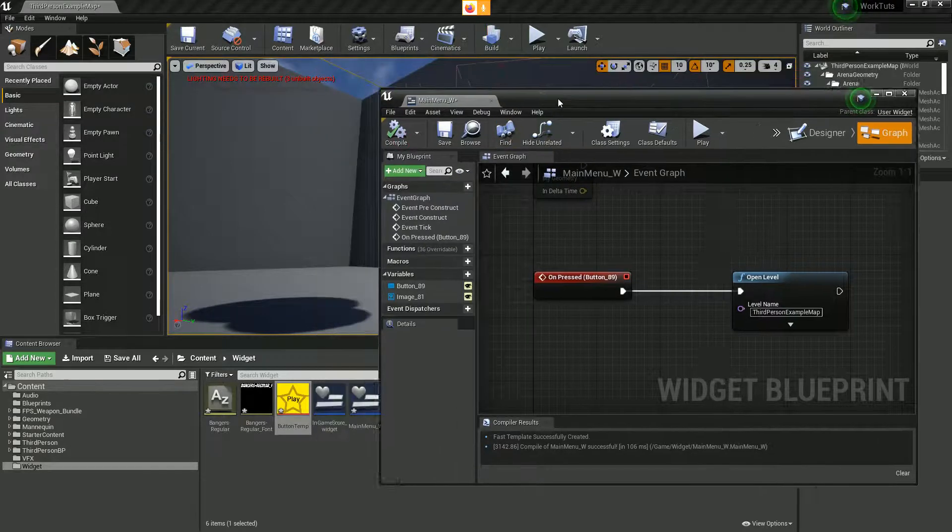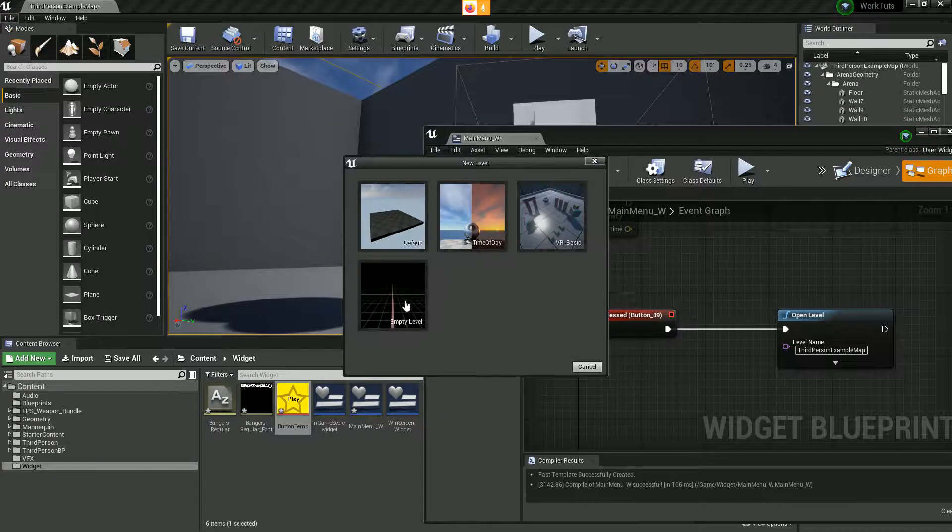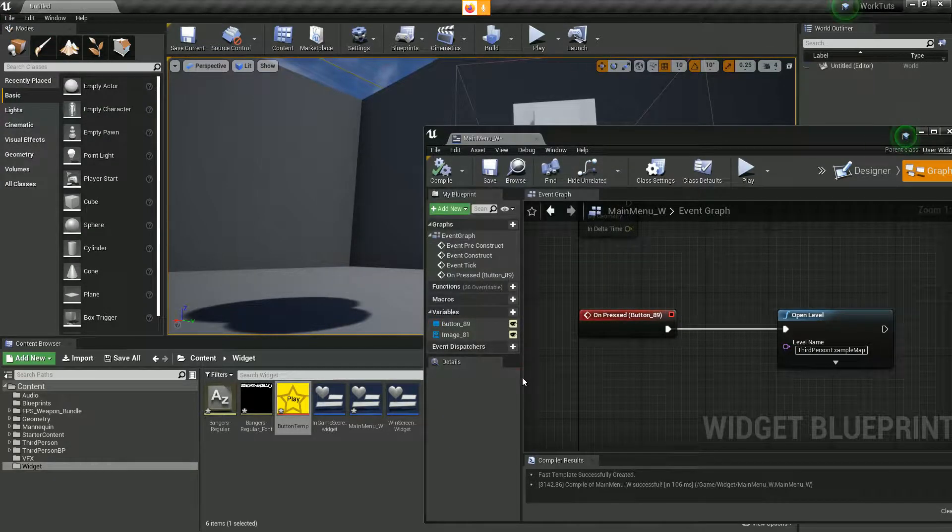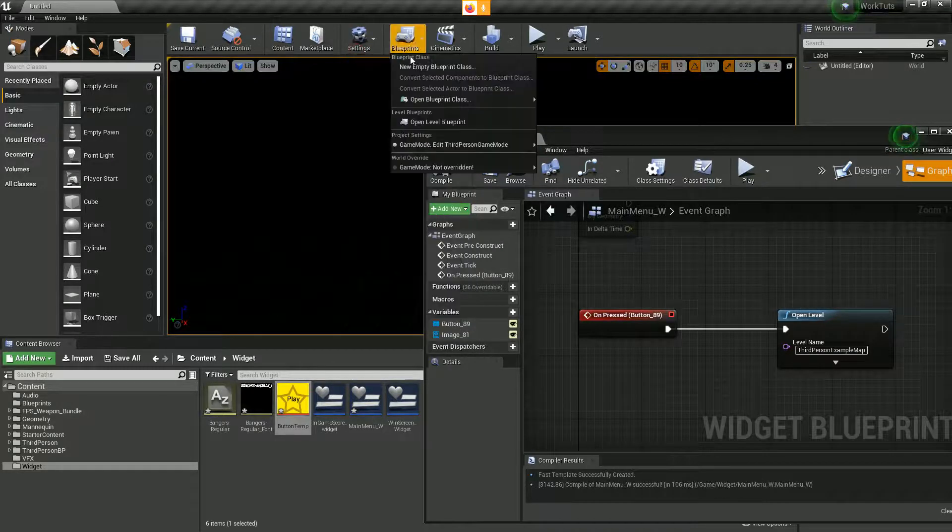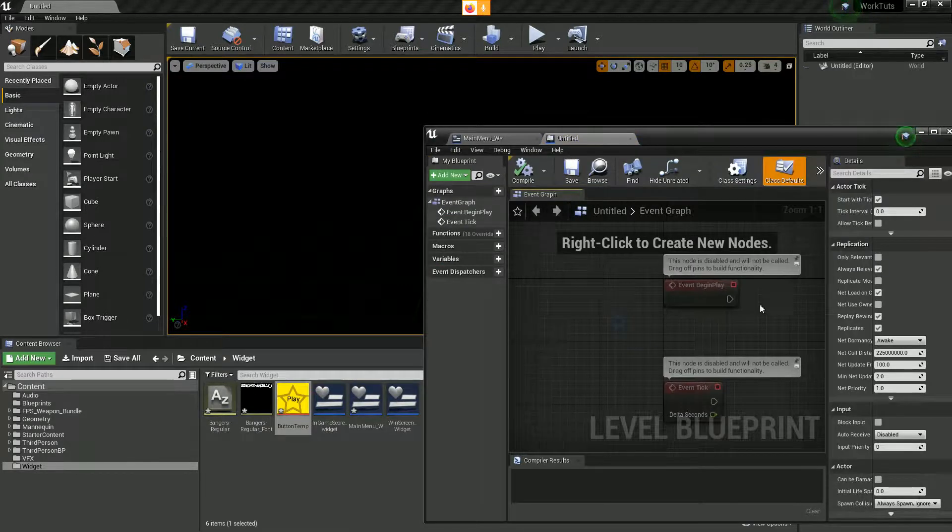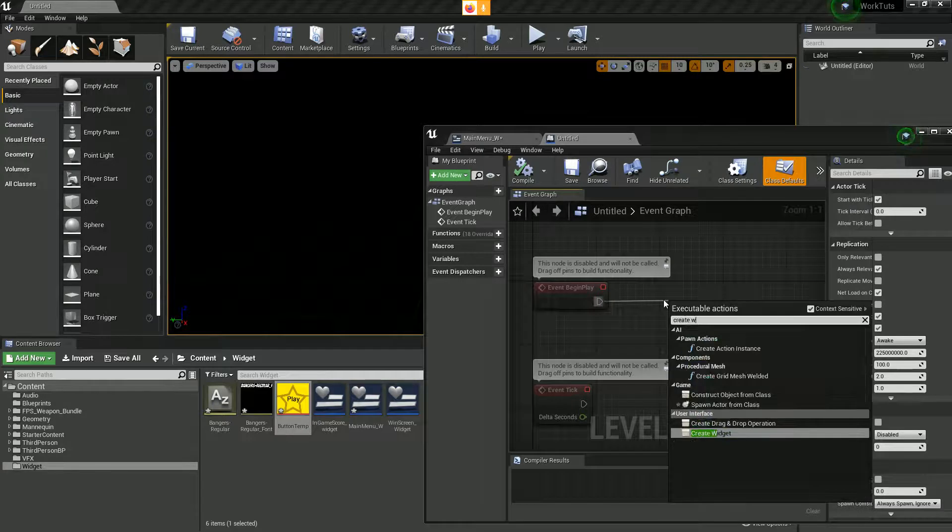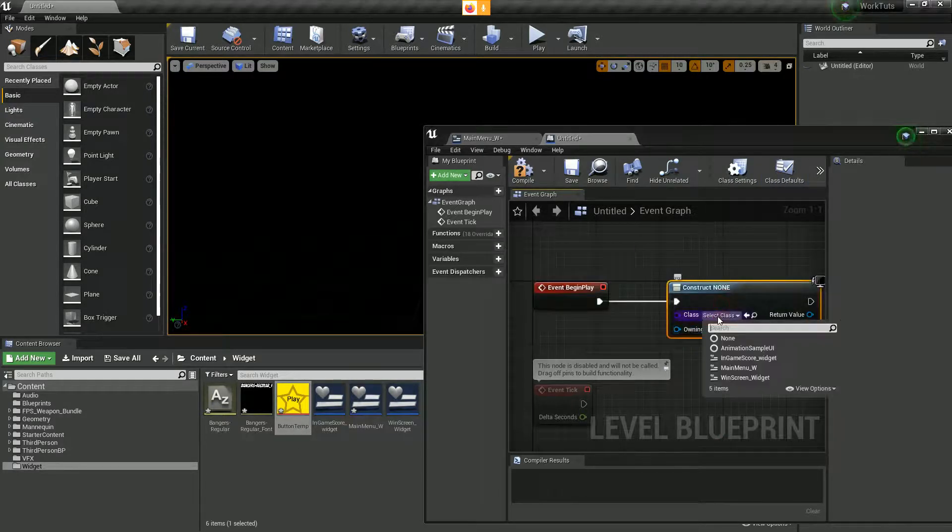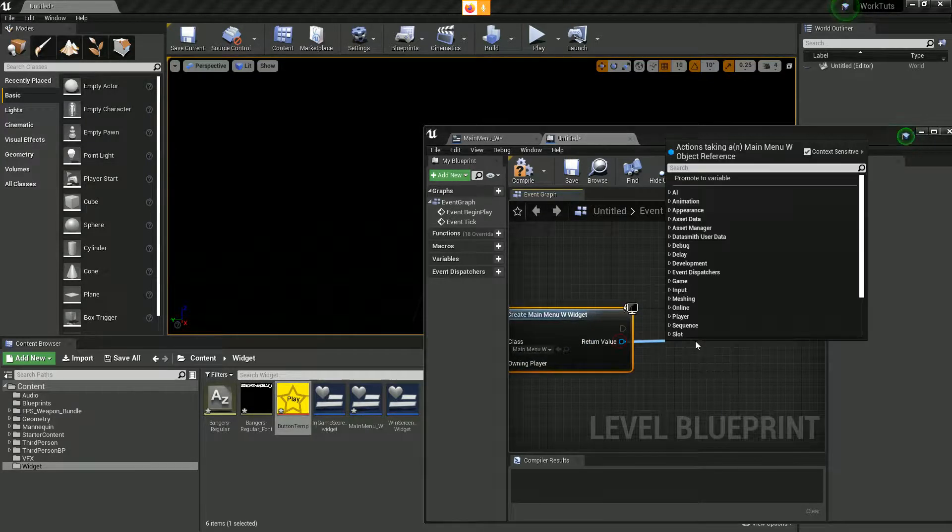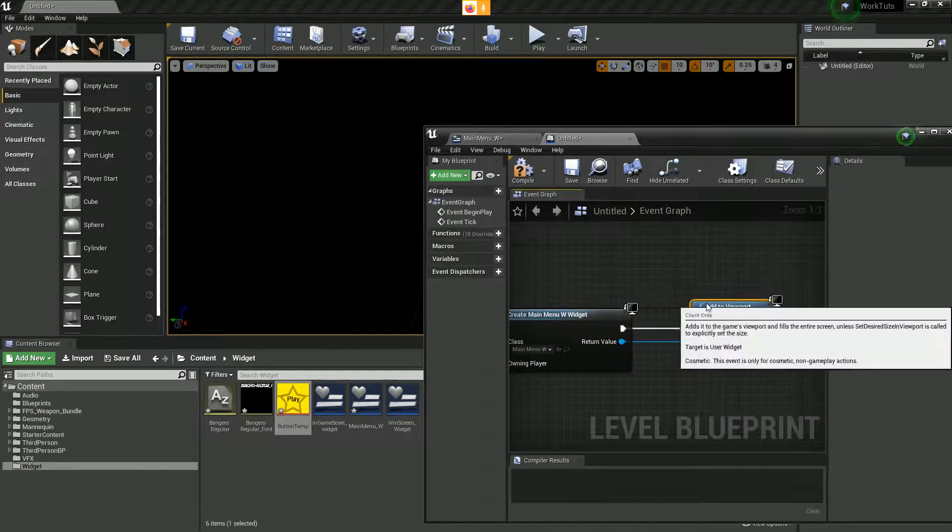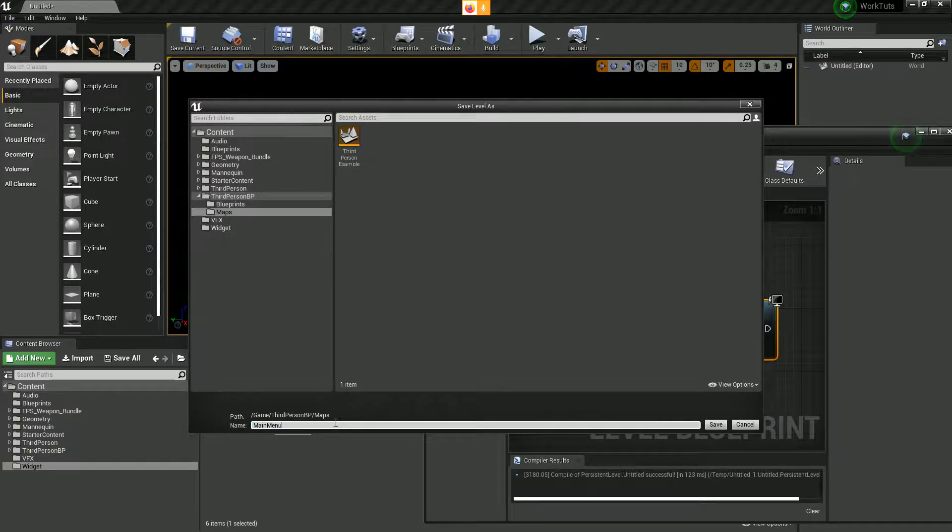Let's quickly create a new level. File, new level. You can be blank, save selected. Now we've got a new level. Let's open our level blueprint. On begin play, create widget, and it's called main menu. Add to viewport. When I press save there, it asks me to name my level, so I'm going to call it main menu.